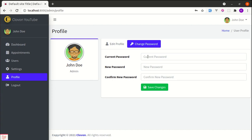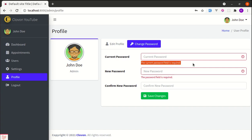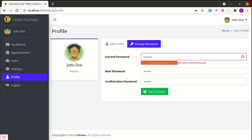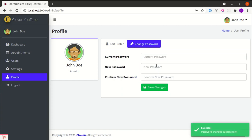Let me give you the demo first. Over here we have this change password form. If I click on save changes without entering anything, we get validations. If I enter an invalid current password and a new password and click save changes, it says the provided password doesn't match your current password. If I enter the valid current password and a valid new password and click save changes, we are able to successfully change the password.